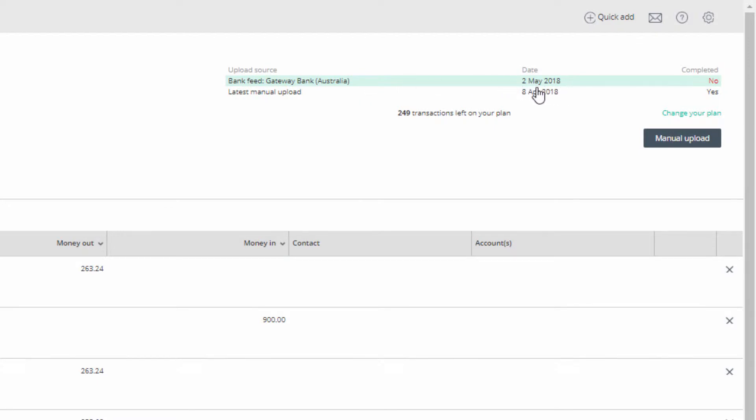Last update and whether all transactions have been allocated, and the number of transactions left on your bank data plan.